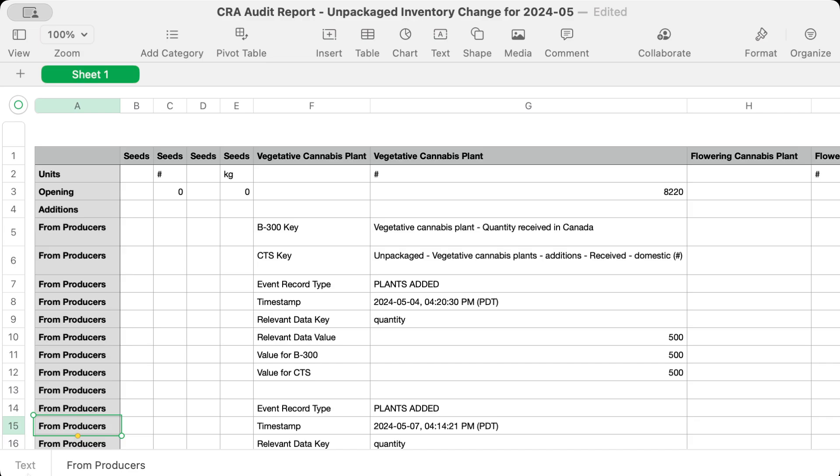What we're looking at is CertiCraft's government data model. This spreadsheet lists every data entry made in CertiCraft in the month of May that affected your government reports. For each entry, this report shows what field in the B300 was updated and how it was changed. In this one download, CRA inspectors have all the information they need for their audits for a single month.